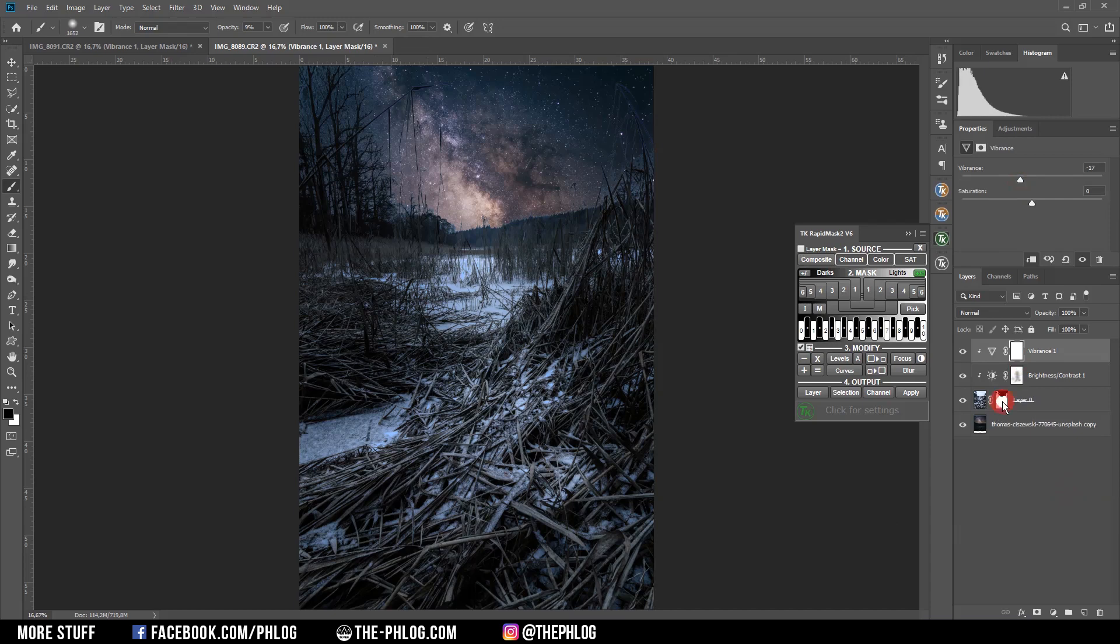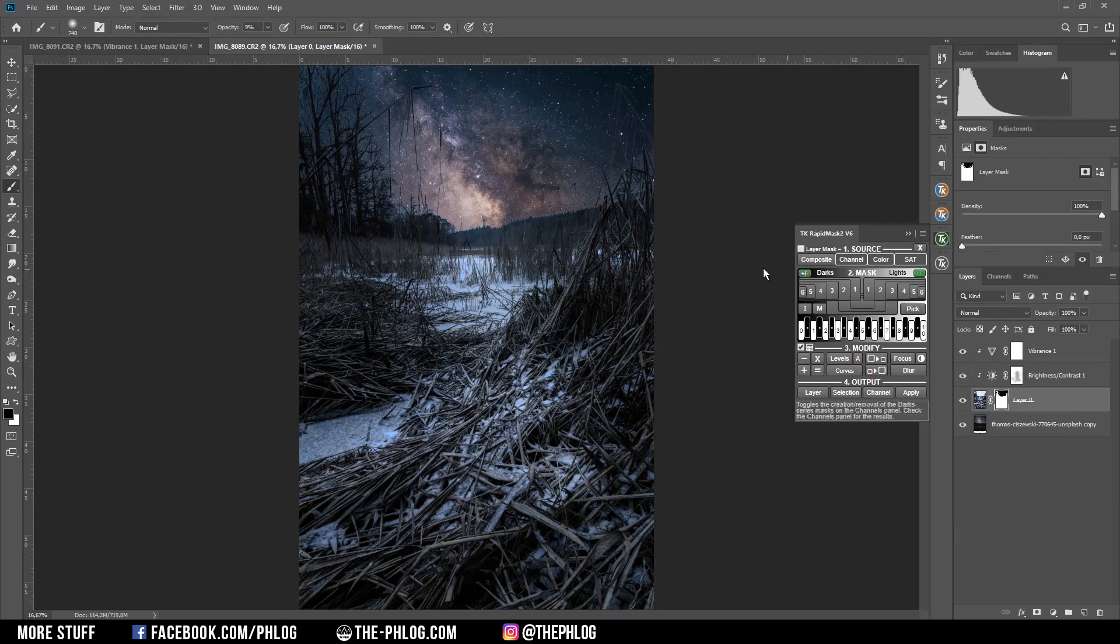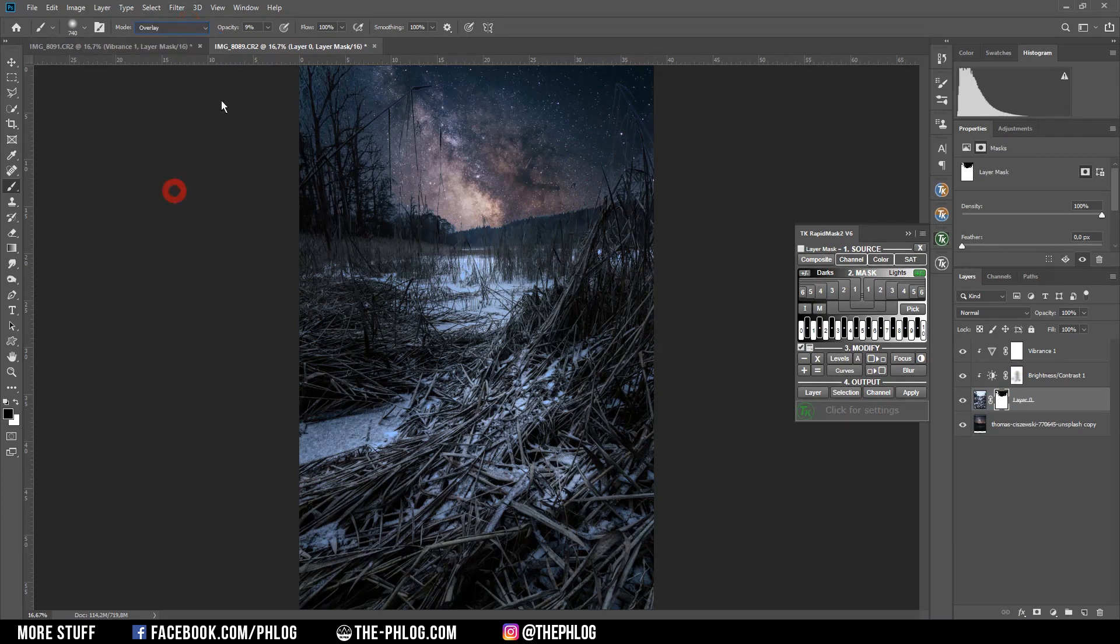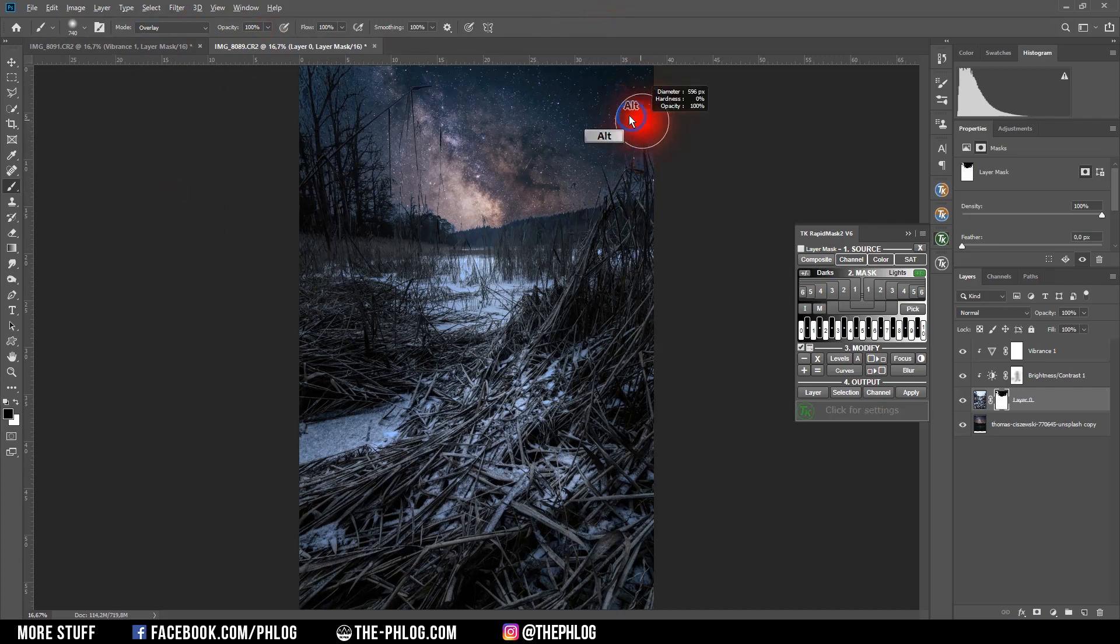Now there are still some ugly edges on the foreground. I'm going to fix that by again grabbing the brush tool and setting the blending mode to overlay. And the foreground color to black. And then I'm carefully brushing over those edges.